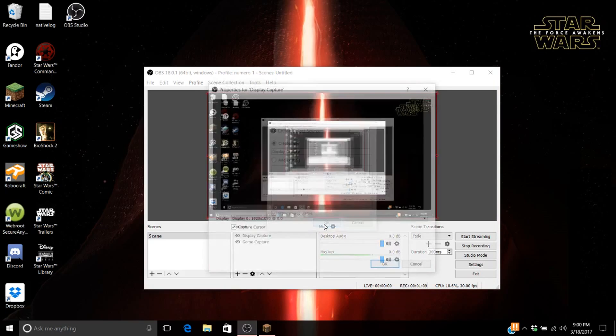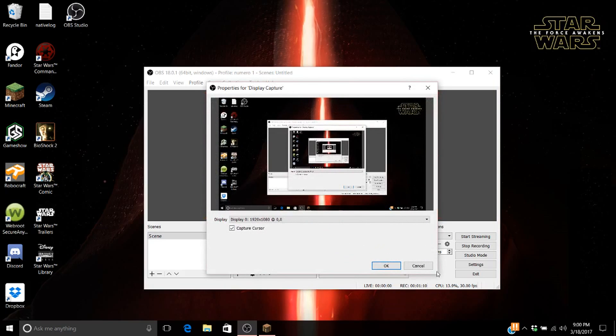Now, if I just quickly press add, display capture, okay, now it's all back.